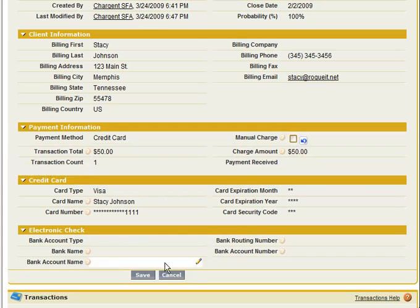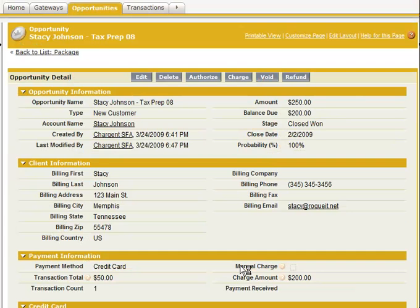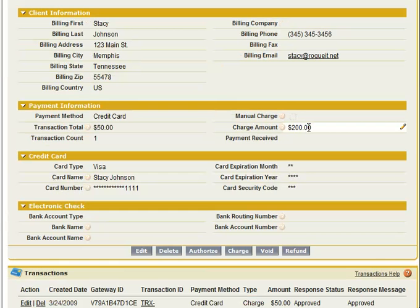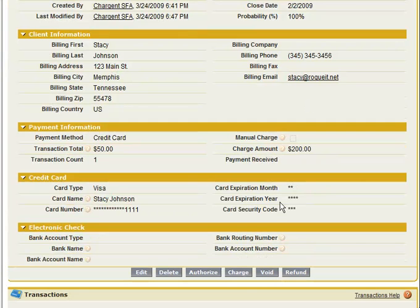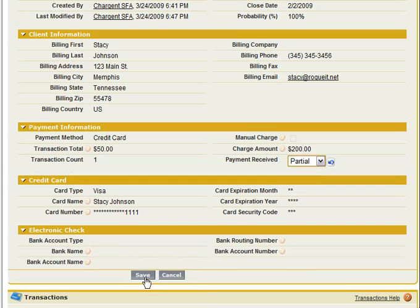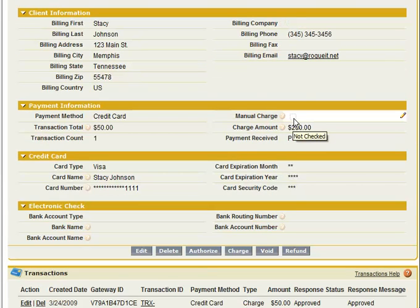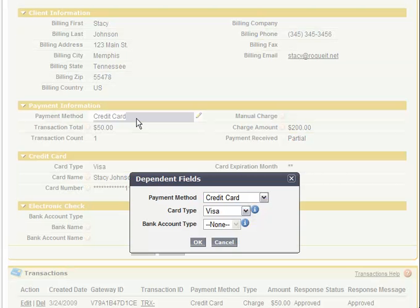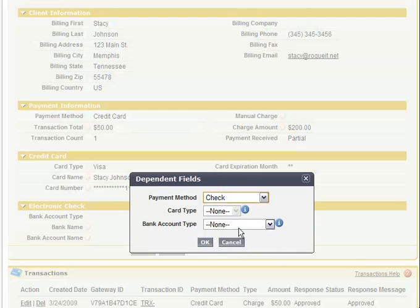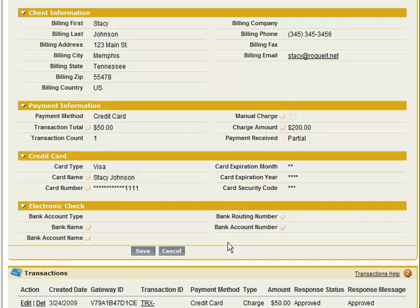Now if I were to uncheck the manual charge, we're going to reset our charge amount to $200 — that happens through workflow. You'll notice that $200 of course matches the balance due. I could either charge the remaining amount all at once or do it in increments. We now have received partial payment on the opportunity. I could also change this over to payment by check and specify a checking or savings account to walk through the e-check process — that of course assumes your gateway is configured for electronic check.